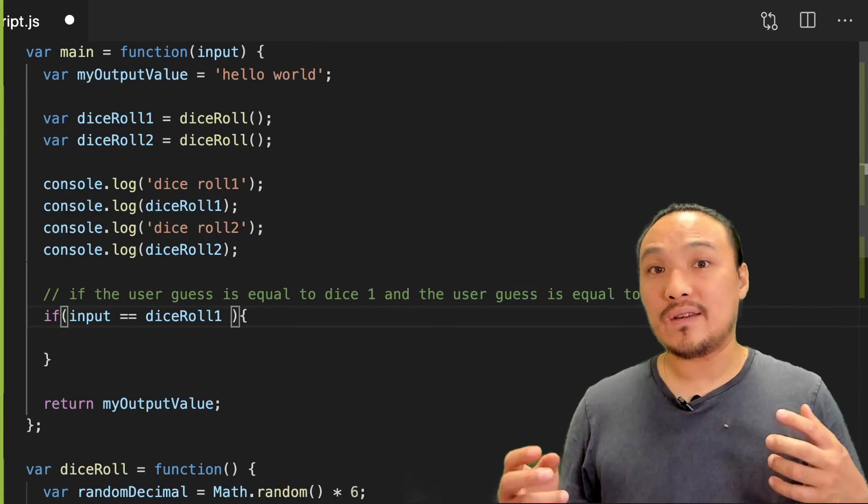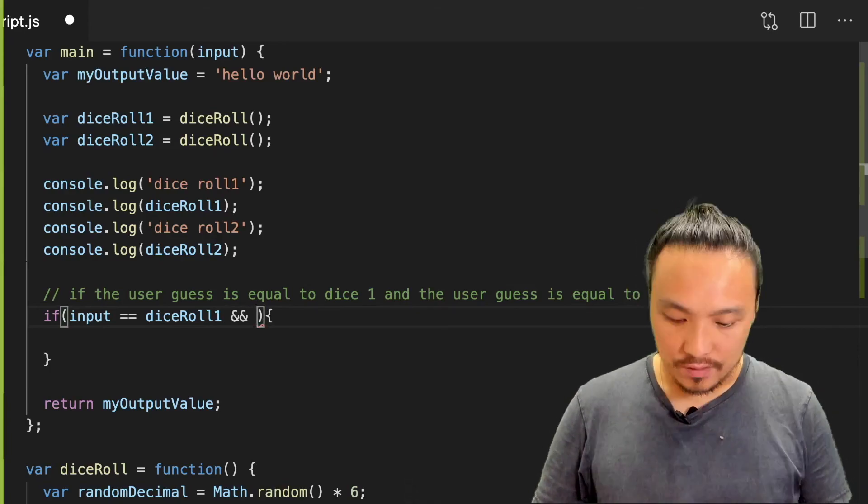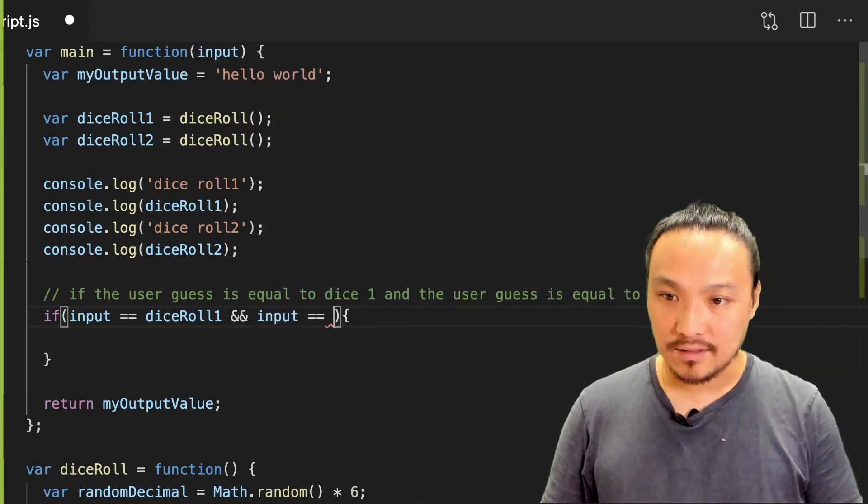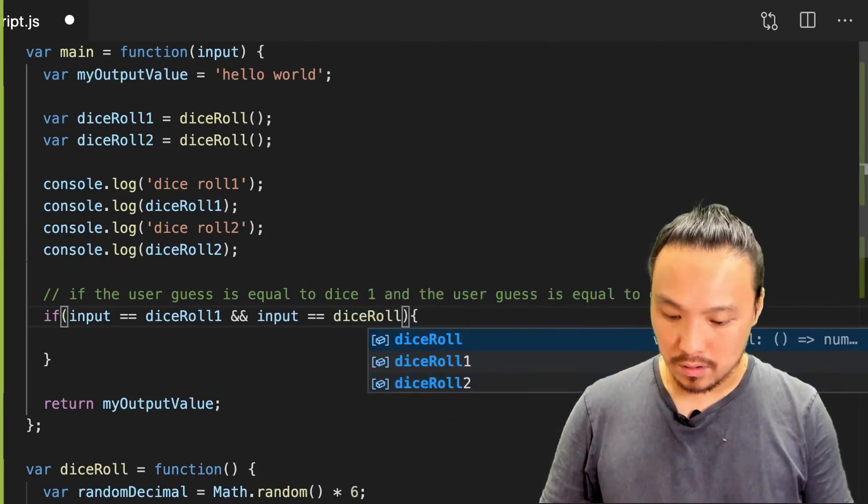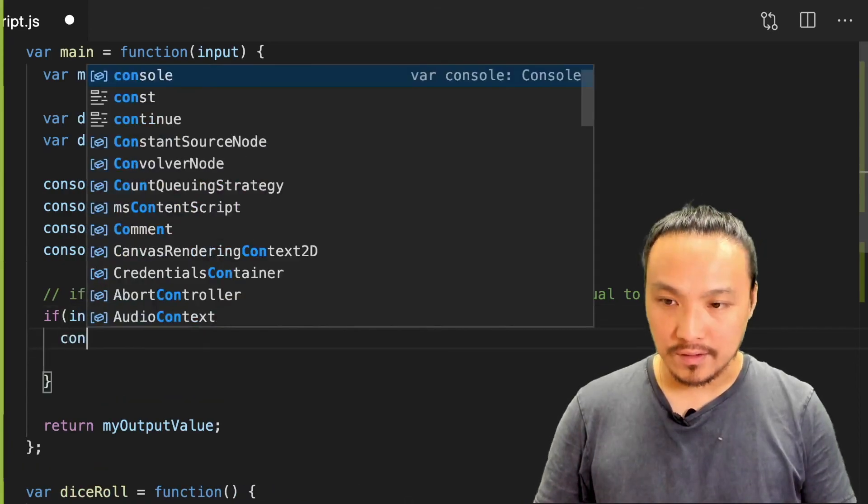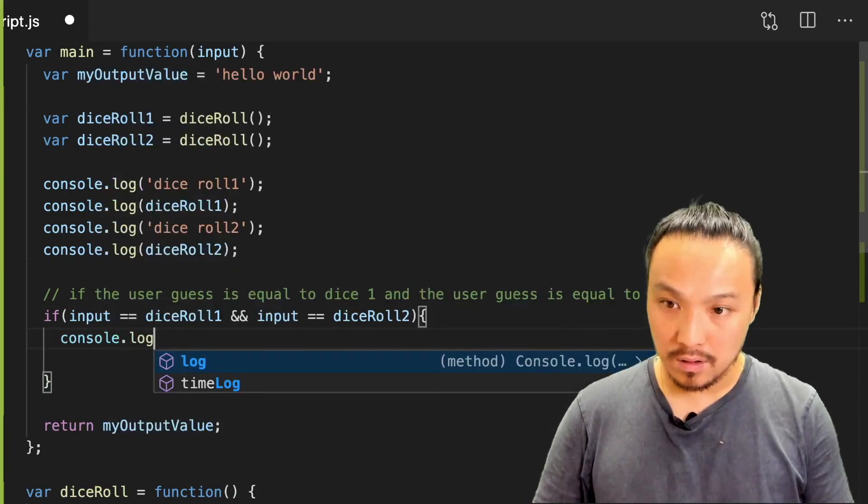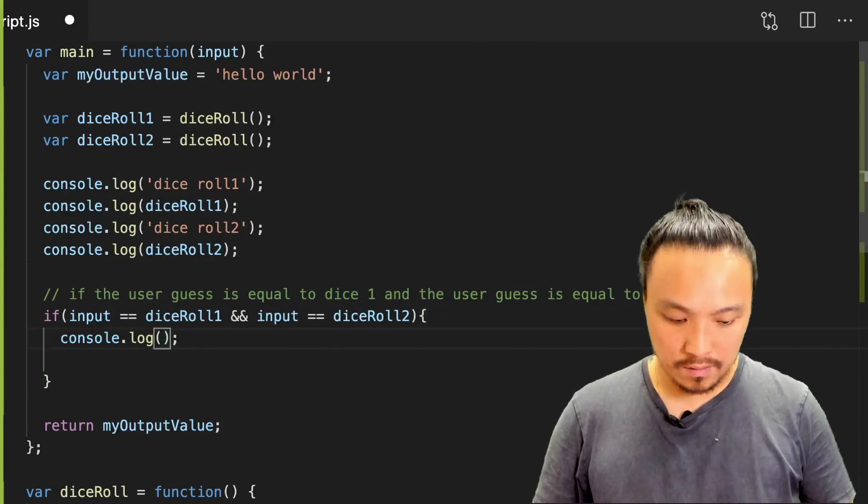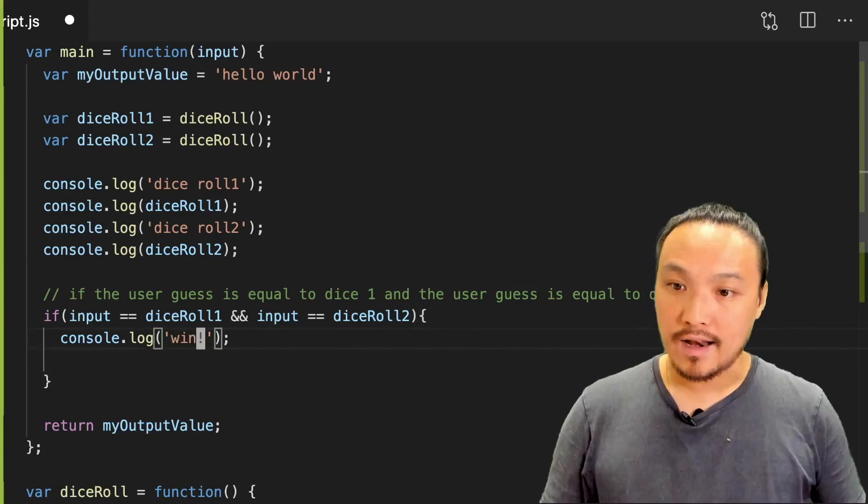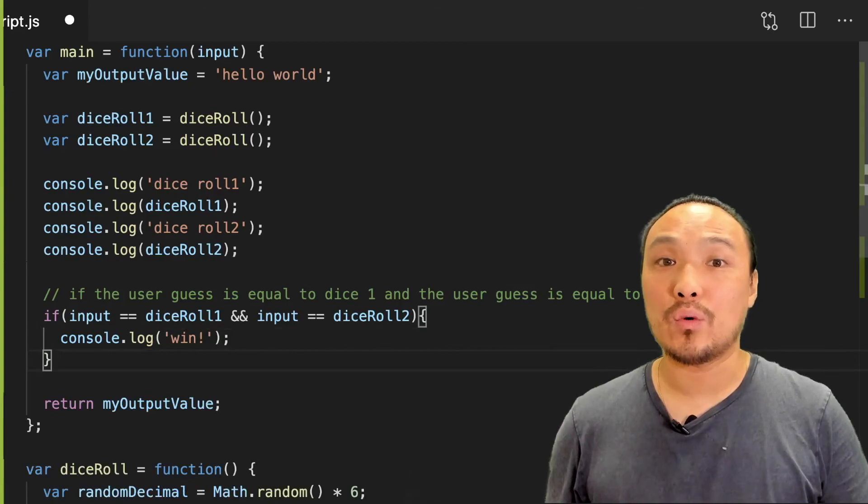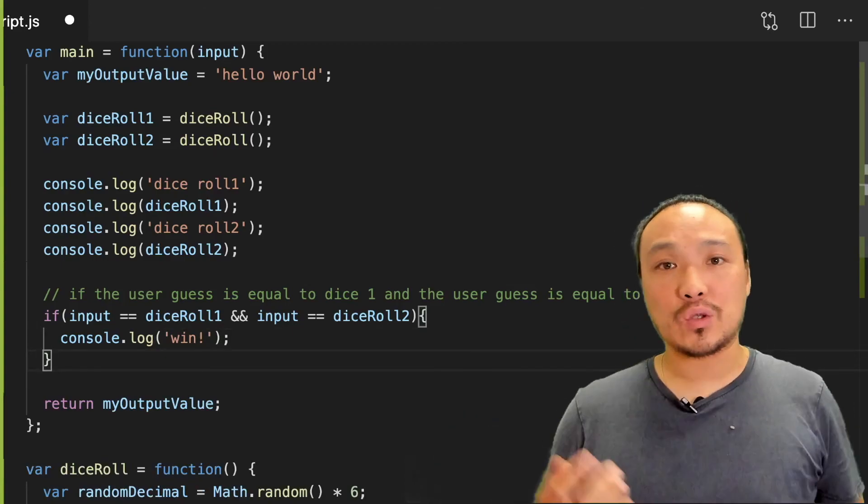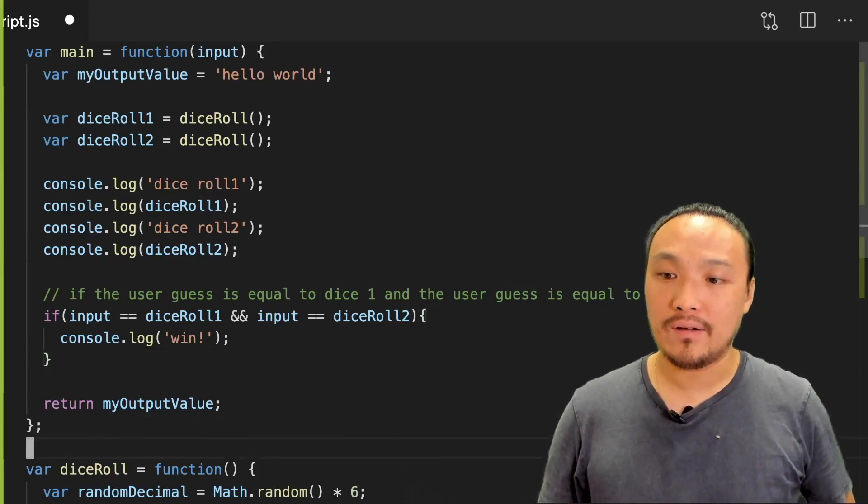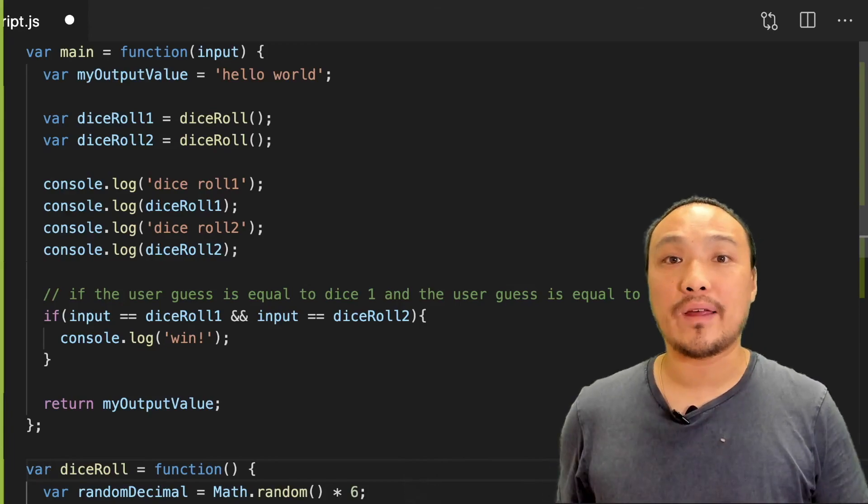So here we're going to use the Boolean operator and, and that's two ampersands. So then the second part, user guess equal to dice two. And then I'm going to put a console log. Now before, in order to test this, I had to keep guessing until I got the condition. Just like before, we can control the input and output by changing our dice roll function to always return the same value.